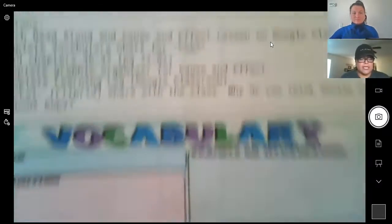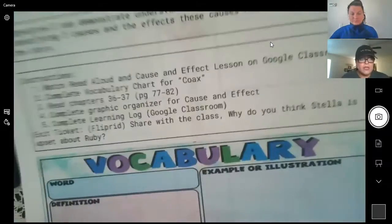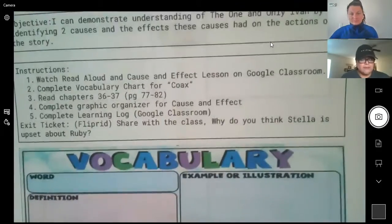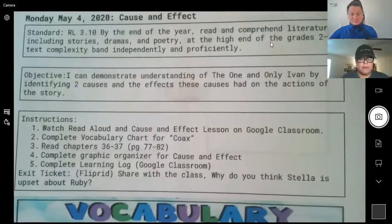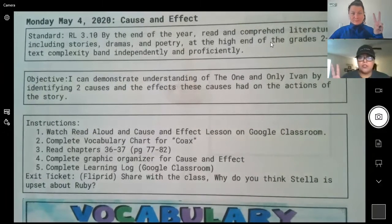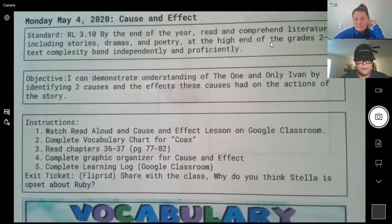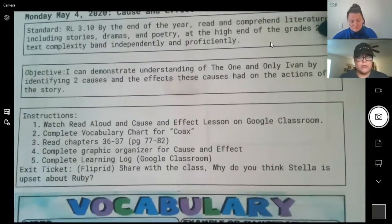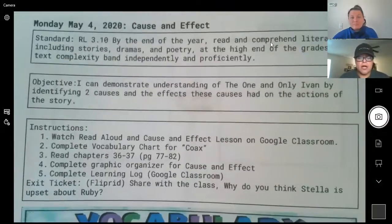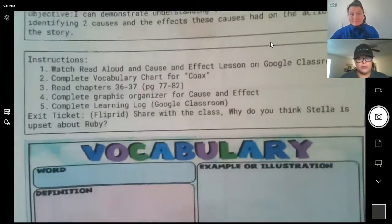We are working on standard RL reading literature 3.10. The objective is that the student can demonstrate understanding of The One and Only Ivan by identifying two causes and the effects these causes had on the actions of the story. First, the students are going to watch the read aloud and cause and effect lesson that Miss Darcy and I will be posting on the Google Classroom.